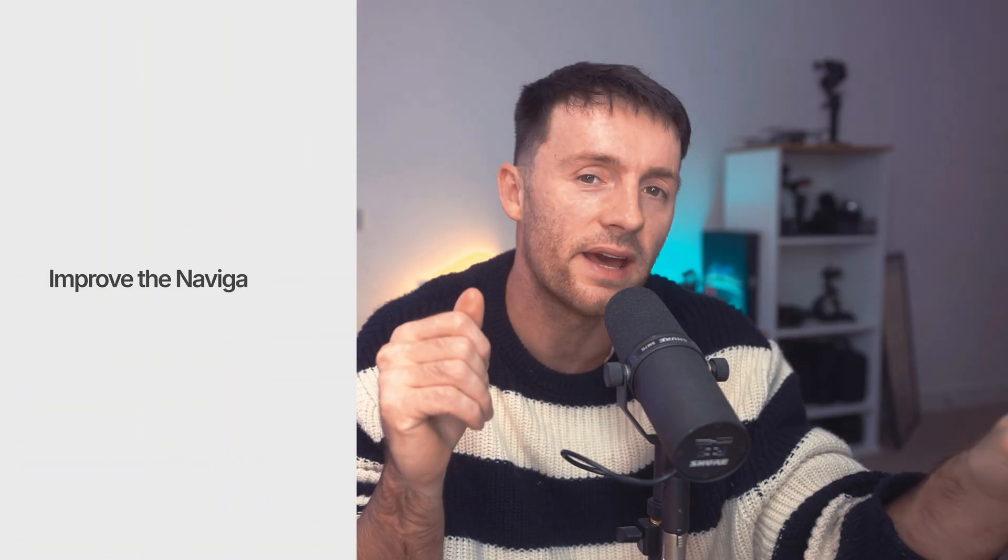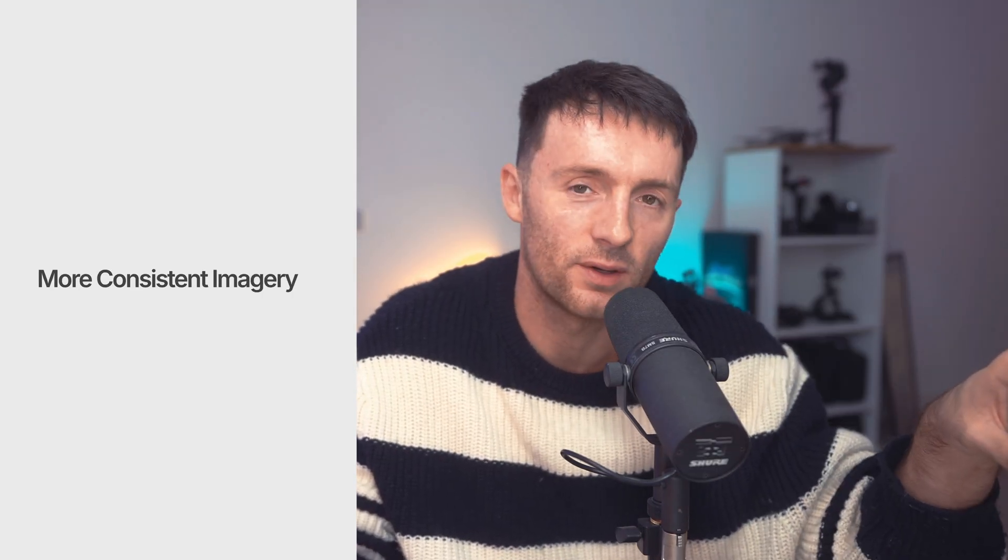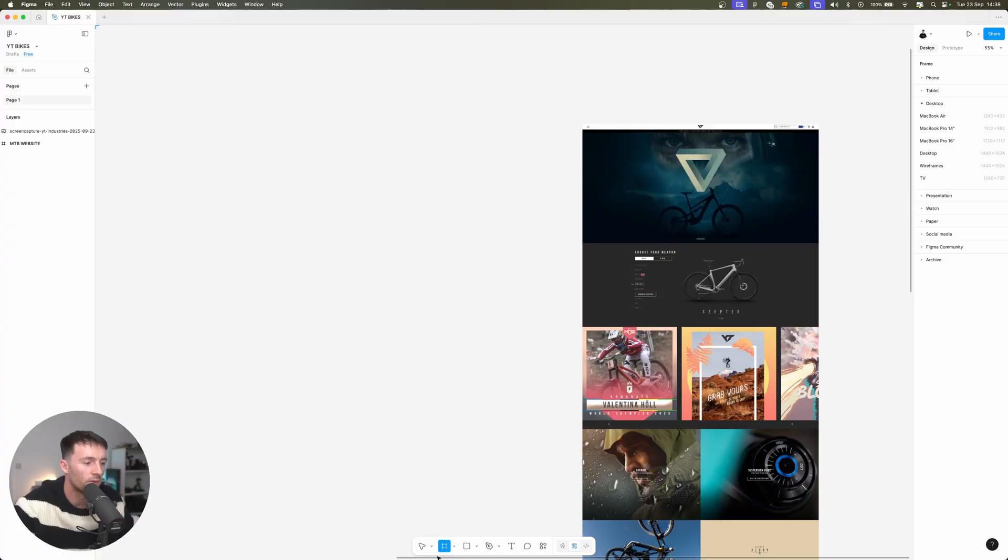So the key things I want to simplify with this design are better navigation, more consistency between the images and all the different call to actions, and I want to see more products on the actual home page.